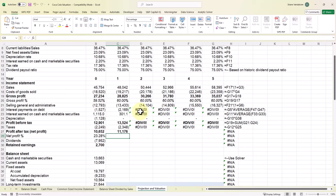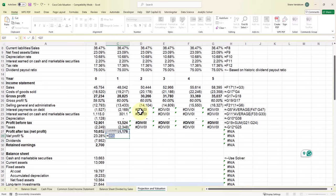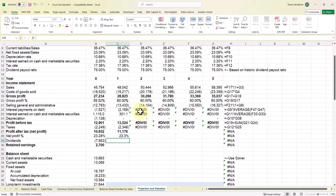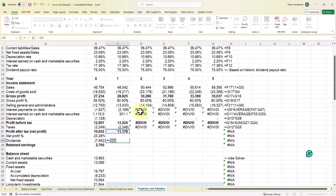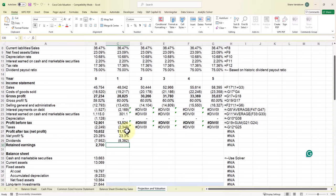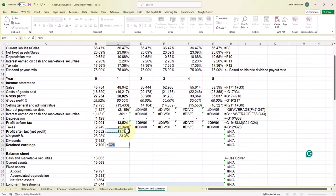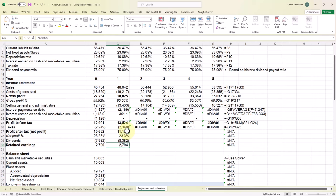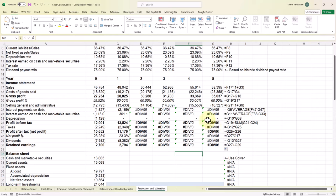Profit before tax can be pulled over from year zero. Taxes equal the negative tax rate multiplied by profit before tax — giving $2,348 million (to be updated as more information fills in). Profit after tax equals profit before tax plus taxes — $11,176 million. Net profit margin equals profit after tax divided by sales for the year. Dividends equal the negative dividend payout ratio multiplied by profit after tax. Retained earnings equal profit after tax plus dividends. I'll pull these formulas all the way across — we'll see some errors that fill in as we complete the balance sheet.